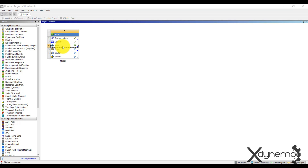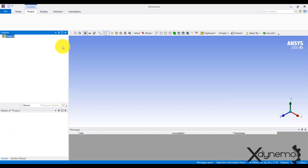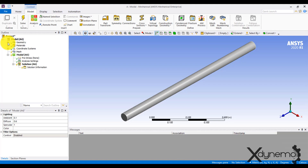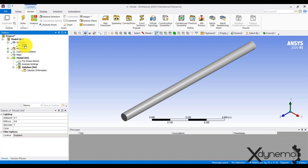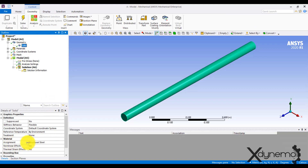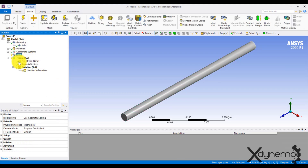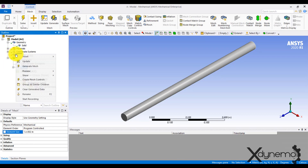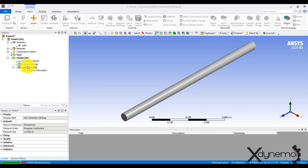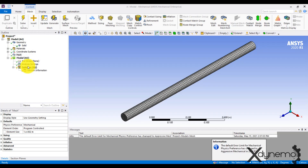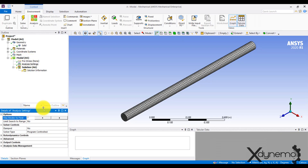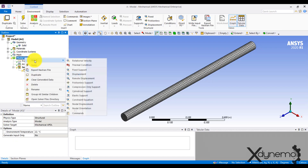Click on model and wait for the geometry to get loaded into the workbench. Go to geometry and click on the solid to check the material assignment. By default, structural steel is assigned. Go to mesh and provide element size of 0.01 meters. Now generate the mesh. Go to analysis setup and change the number of modes to 7.